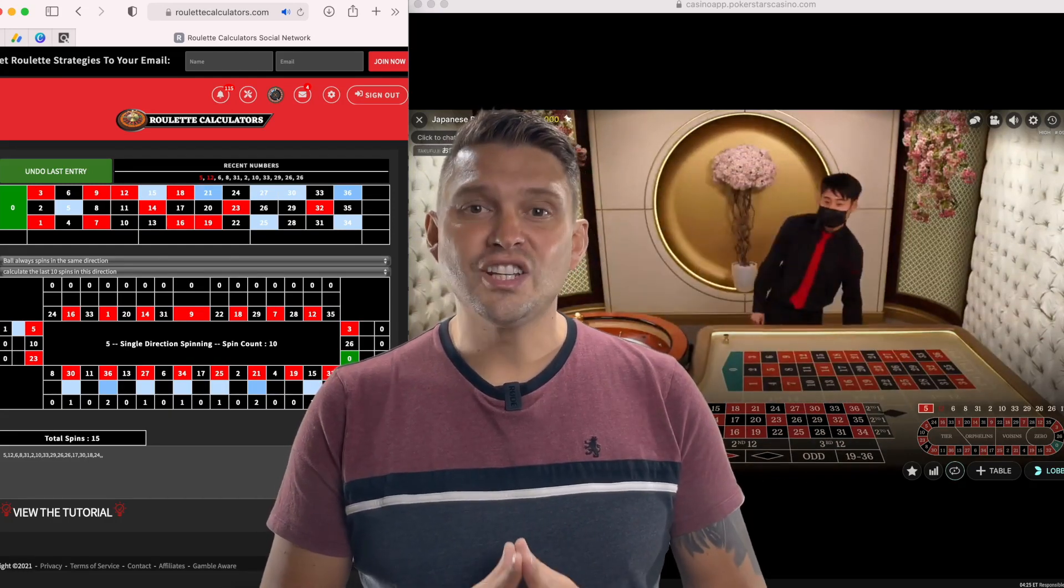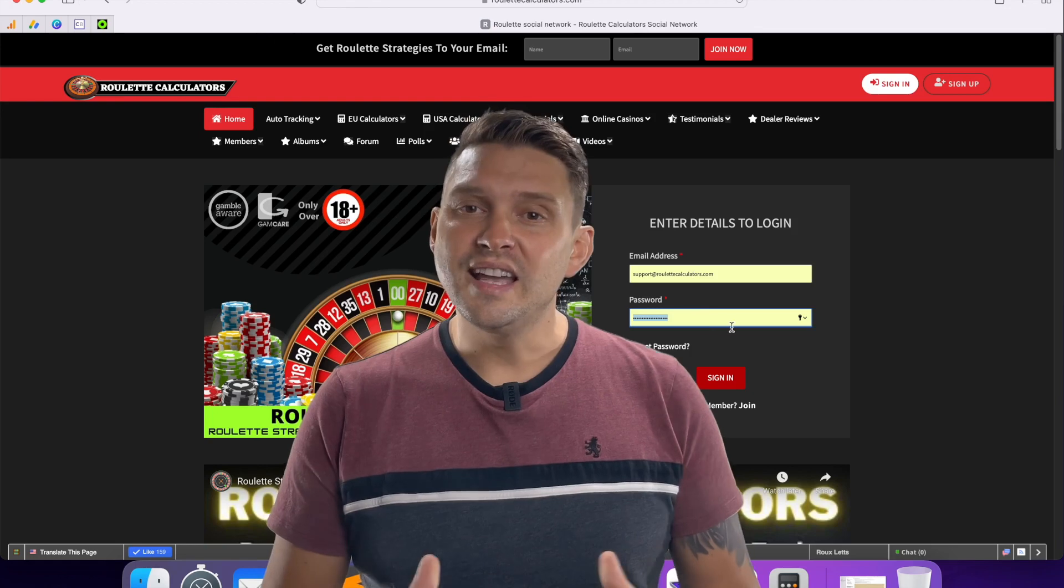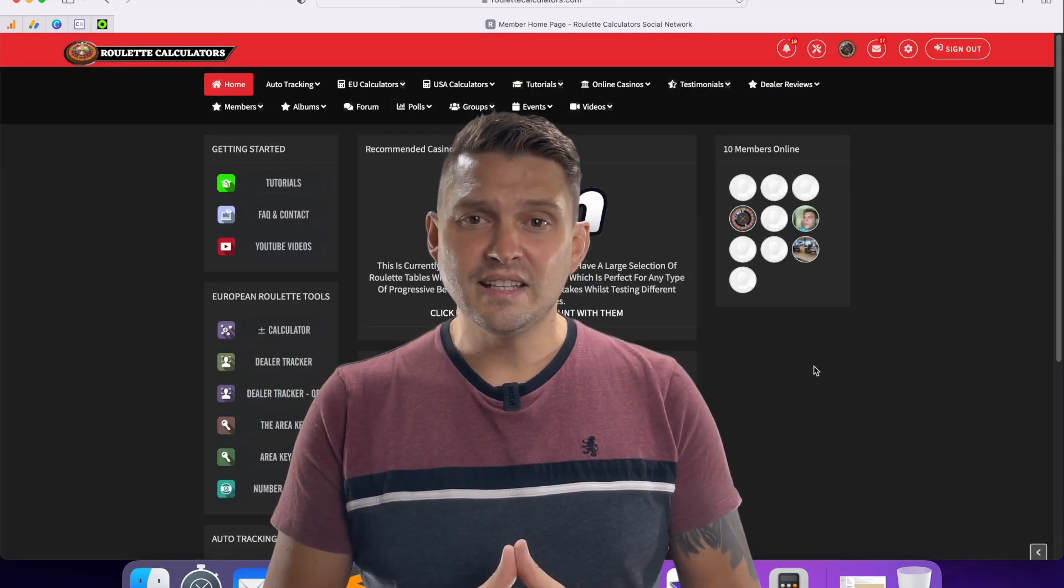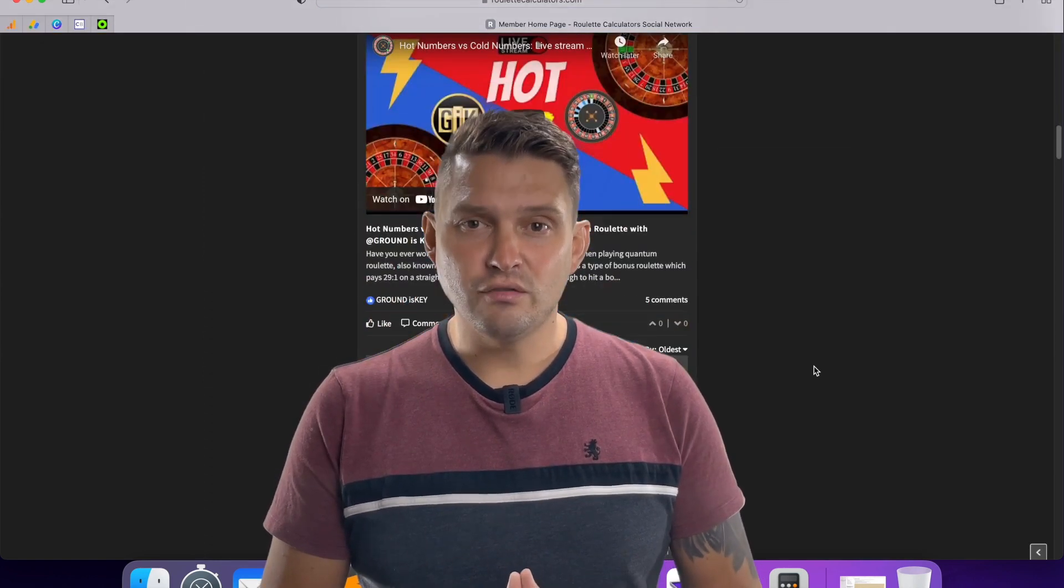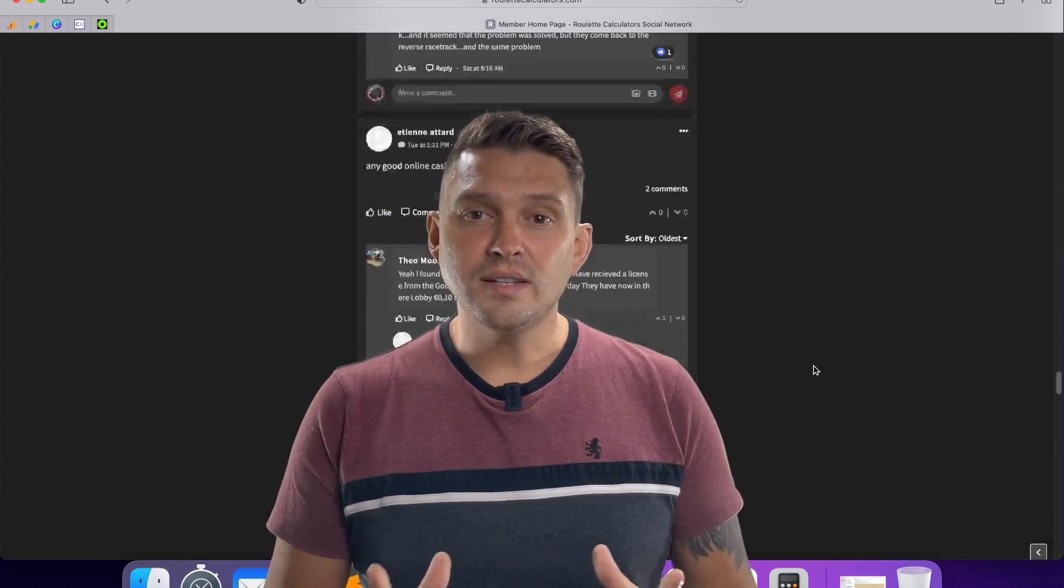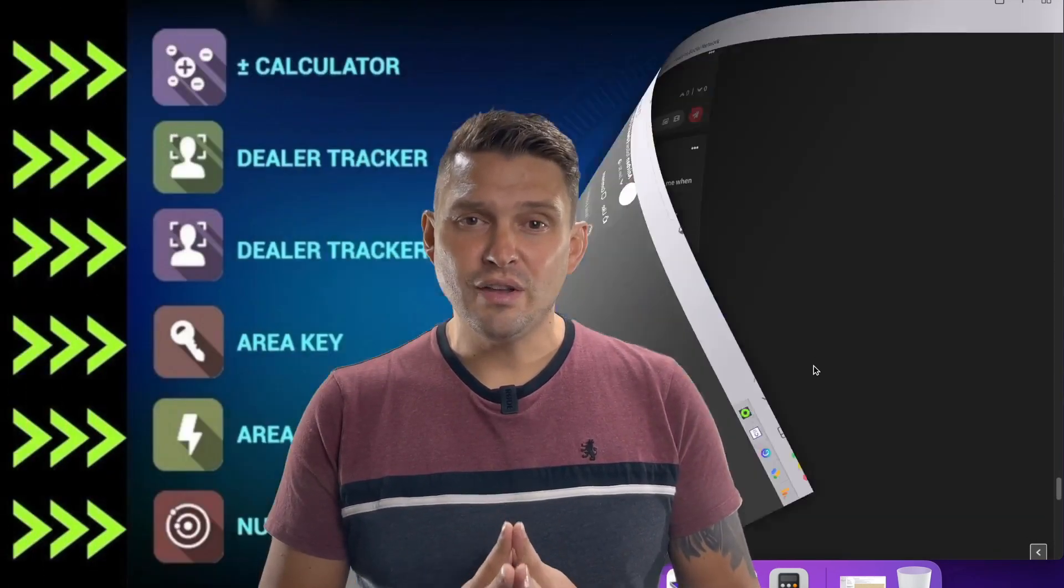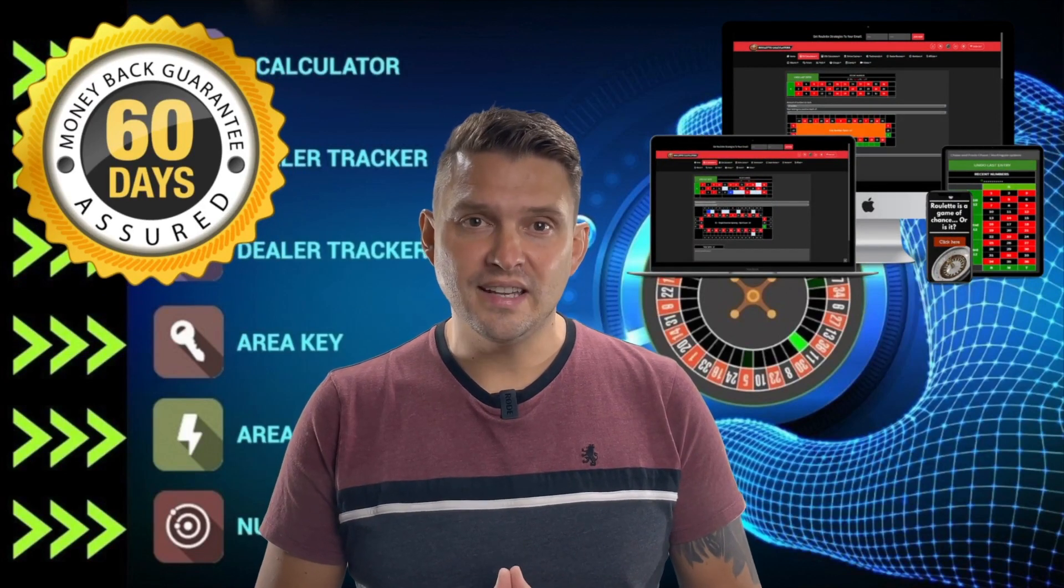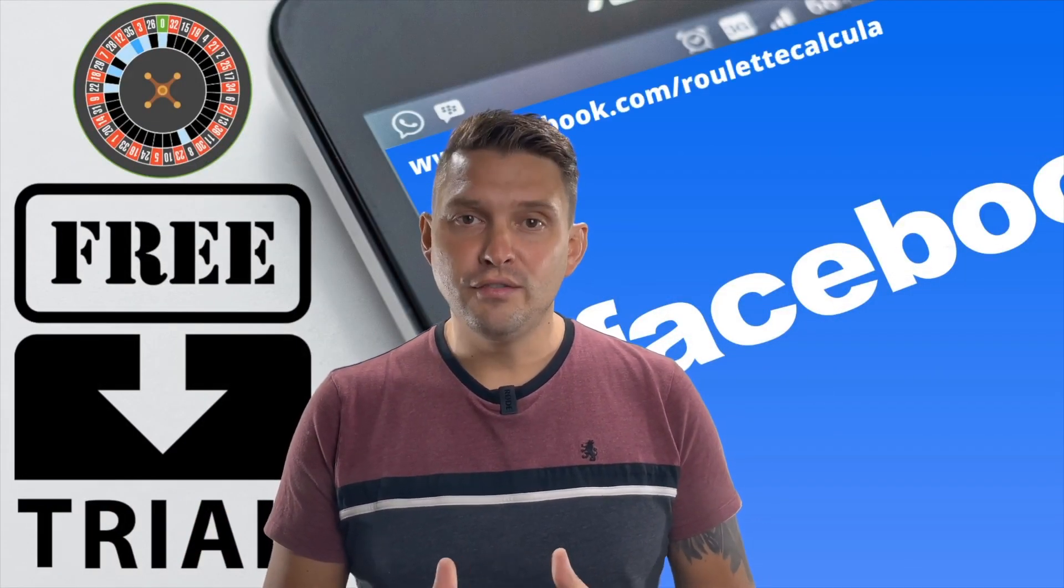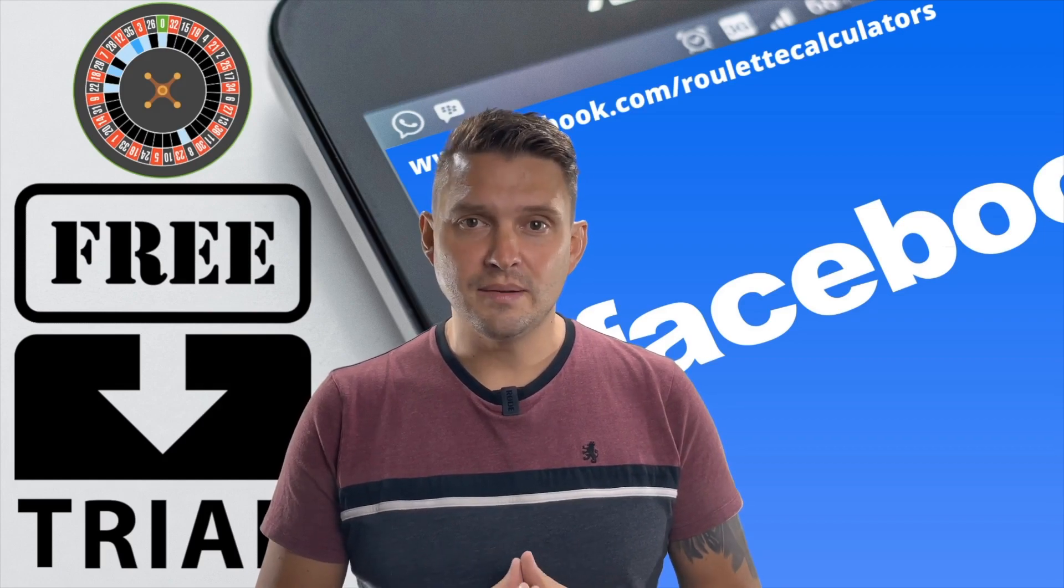Don't forget to check out roulettecalculators.com. It's a free social network where you can chat to other roulette players, share ideas and betting strategies and learn from the best. The social network is completely free to join. There are some membership options available for the use of its calculators and betting tools. These tools are web-based so that you can use them on any touchscreen device, laptop or PC. They can also be used with any land-based or online casino that has either a US or European roulette table. If you would like a free trial to use these tools, head over to facebook.com/roulettecalculators and drop me an instant message.